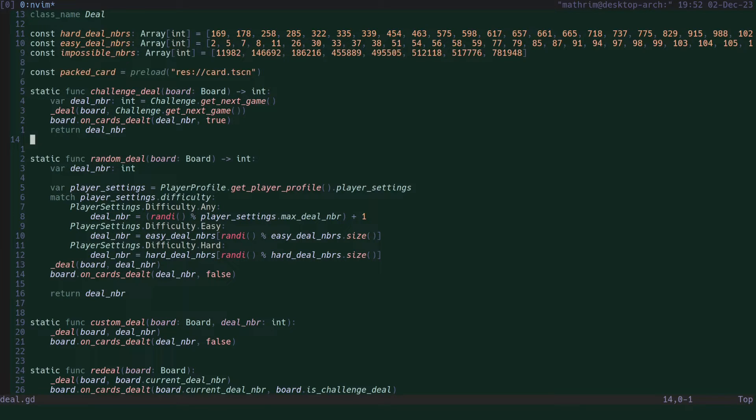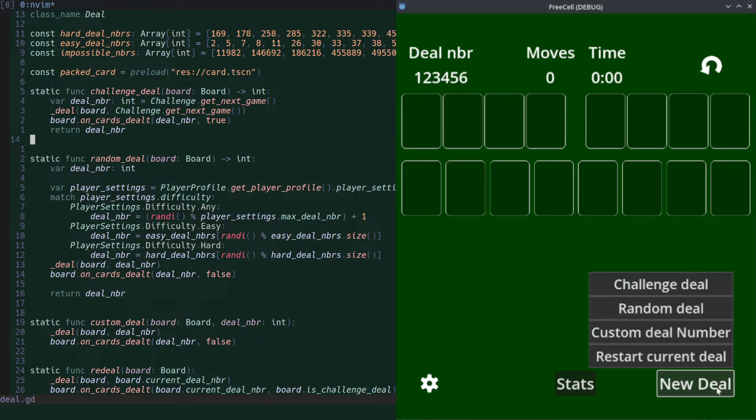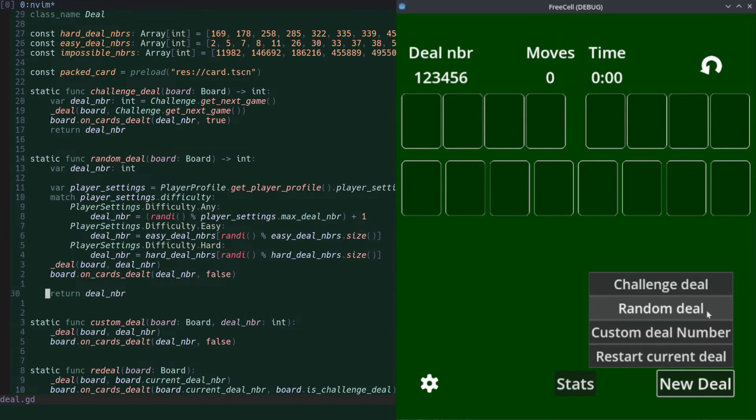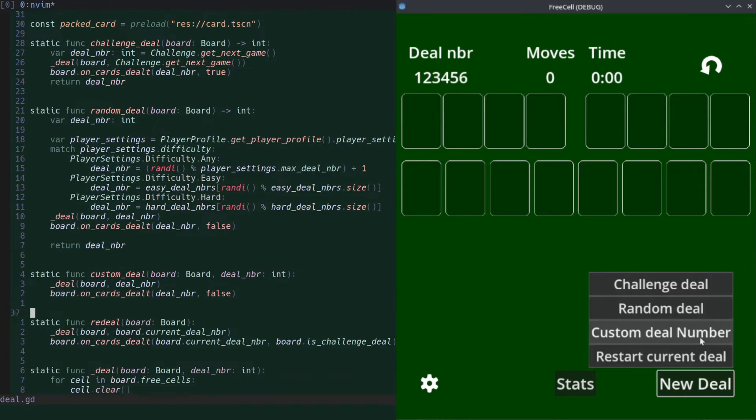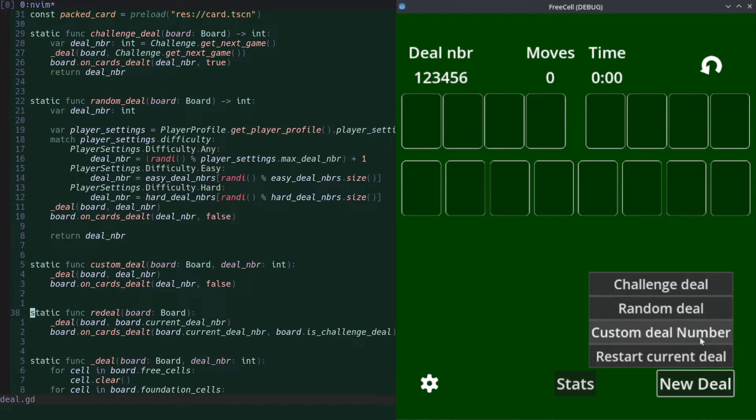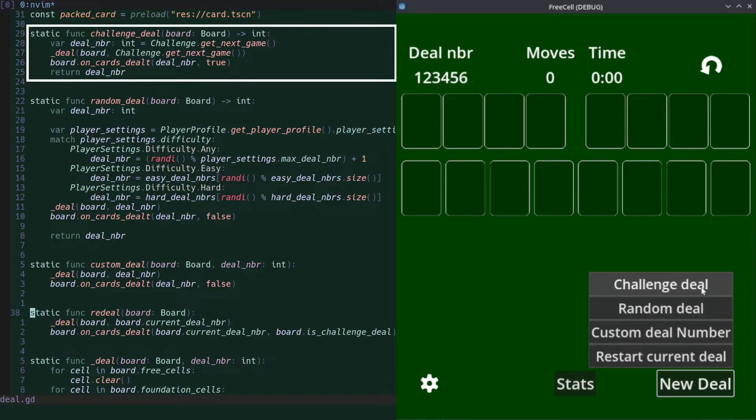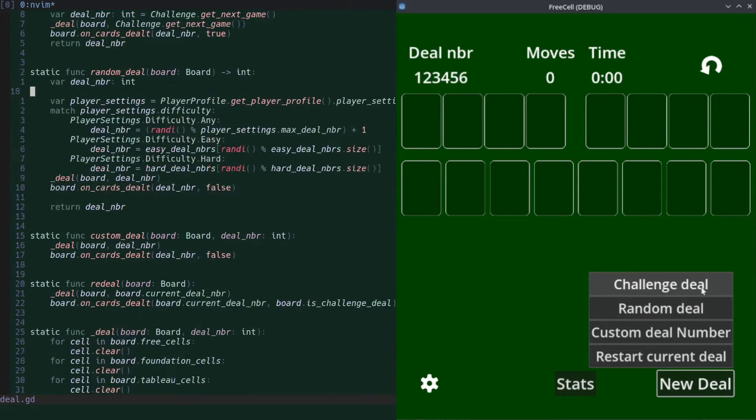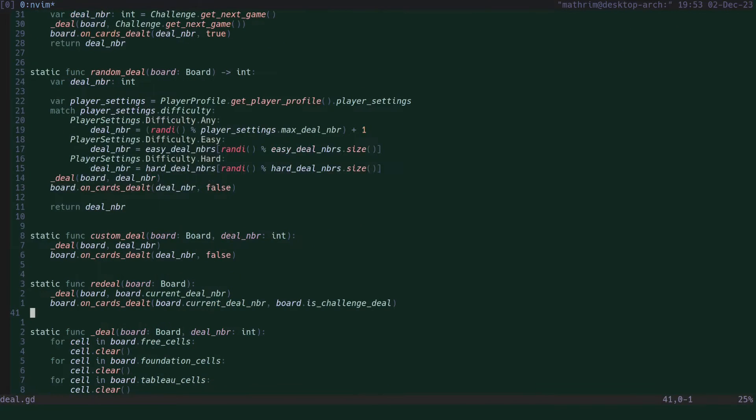Now the deal script has different functionalities because in the deal menu there's multiple options the player can choose. You can choose a completely random deal, you can choose to enter a deal number to deal a custom deal based on a certain seed, and you can choose to re-deal the actual deal you were in, or you can play the challenge mode which follows a predefined path with deals ranging from easy to hard as you continue winning games.